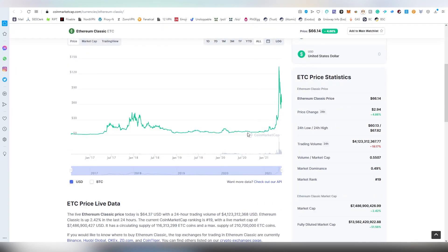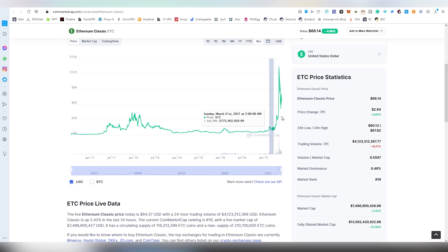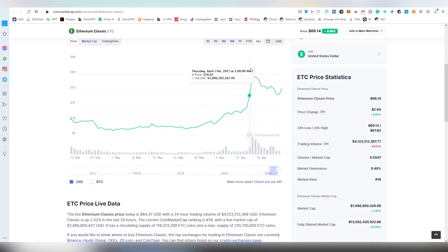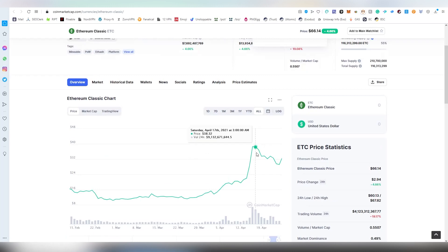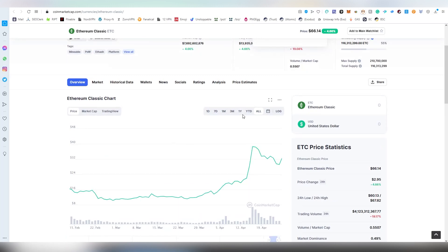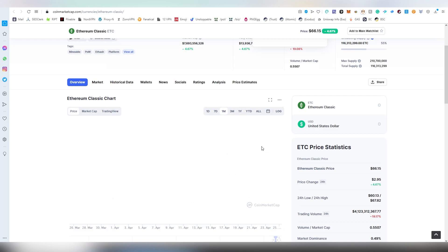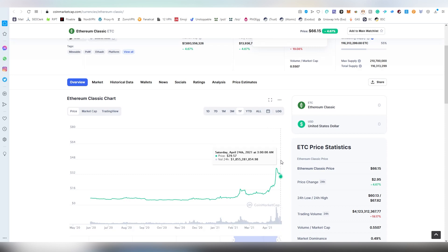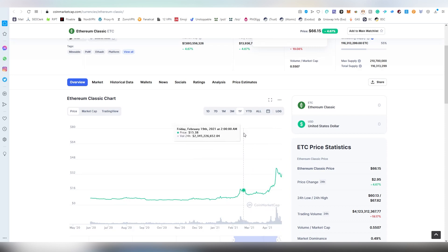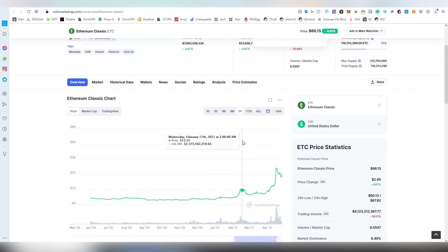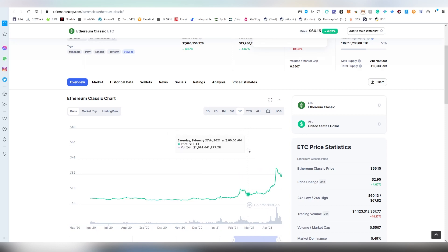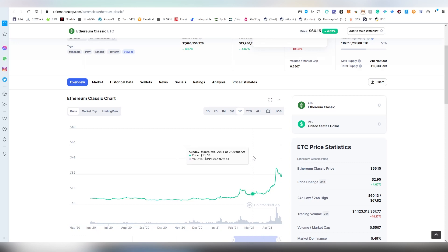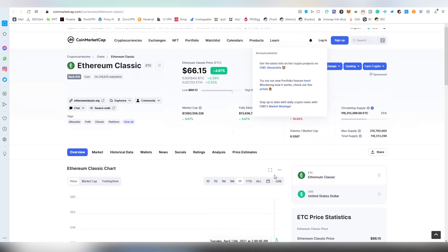It went to really crazy prices, literally from five bucks into above a hundred dollars, and I would have made a lot of money if I would have sold at that point. But the fundamental fact here is that this is not a project that I would consider something worth investing in right now.